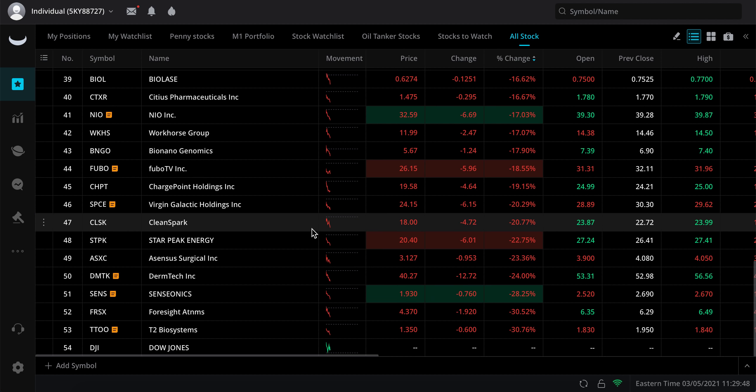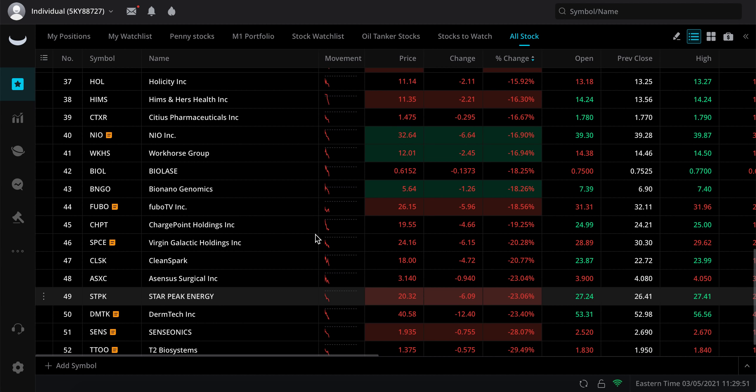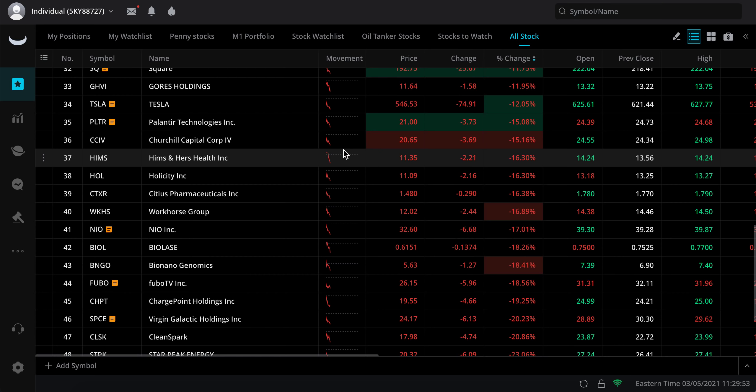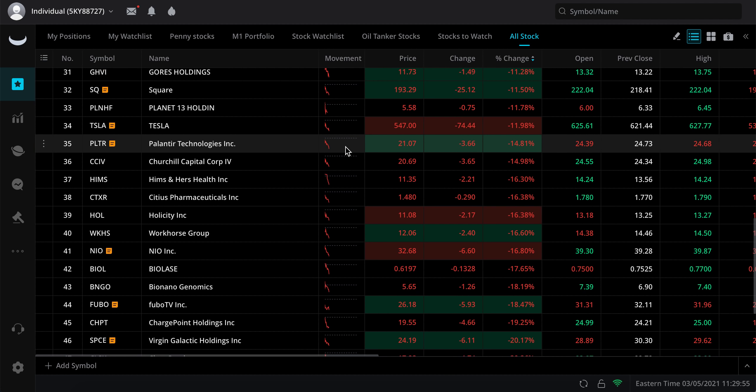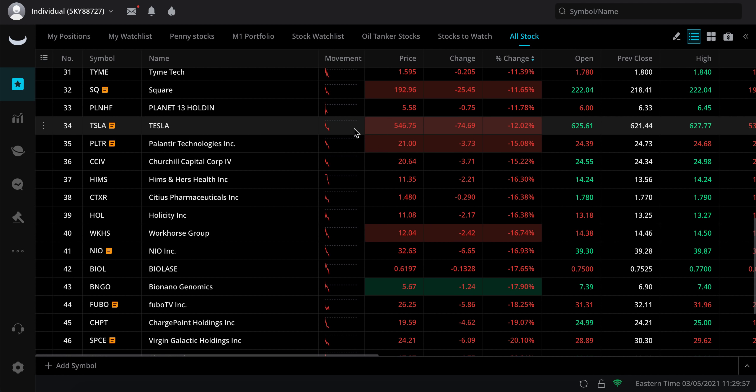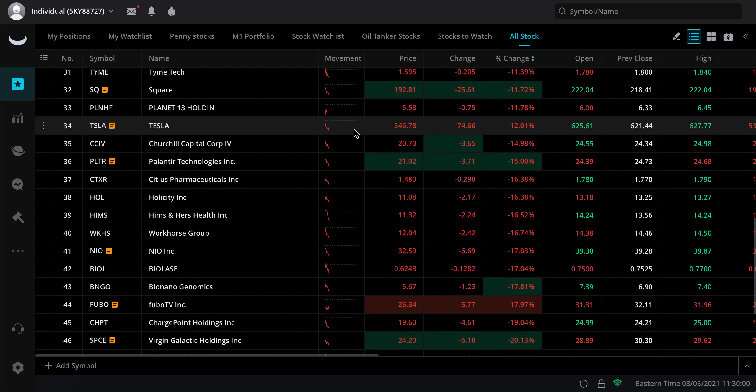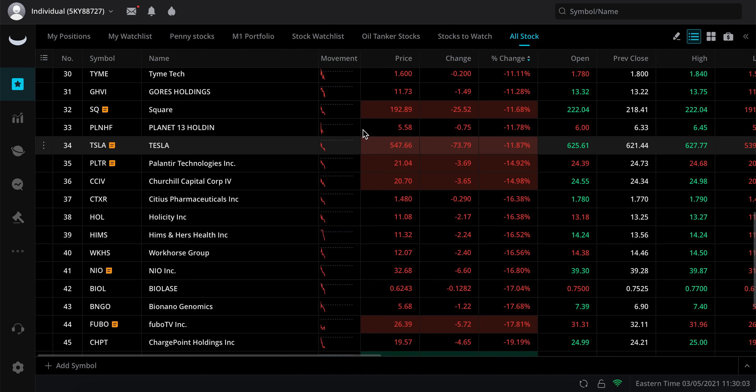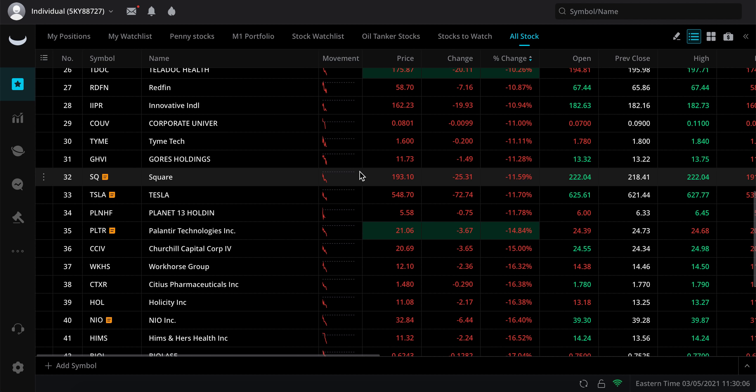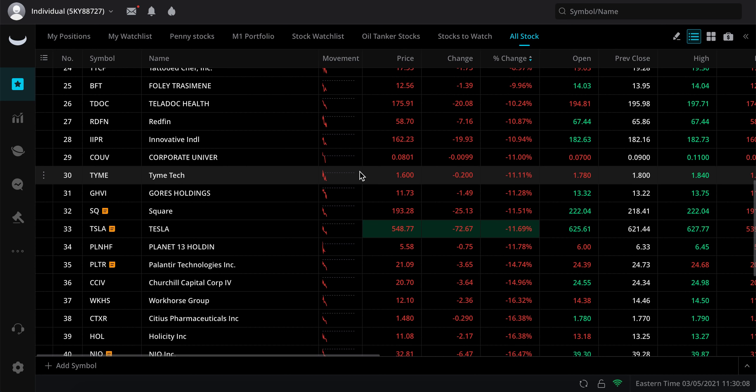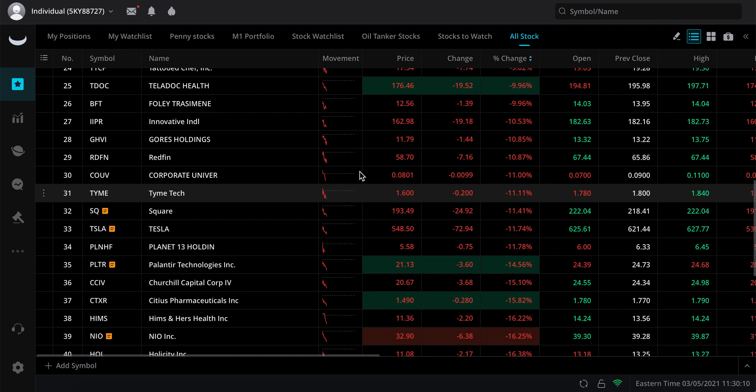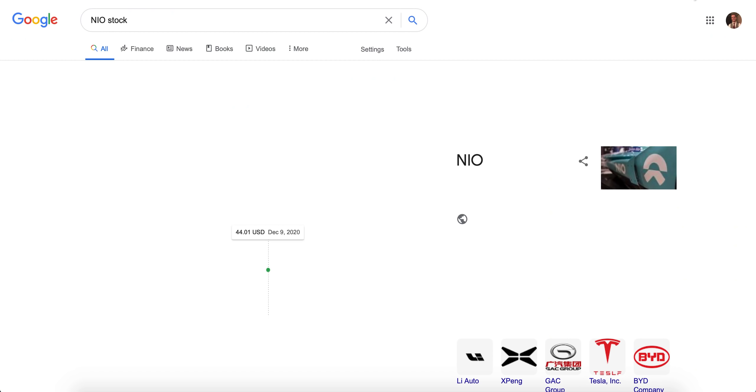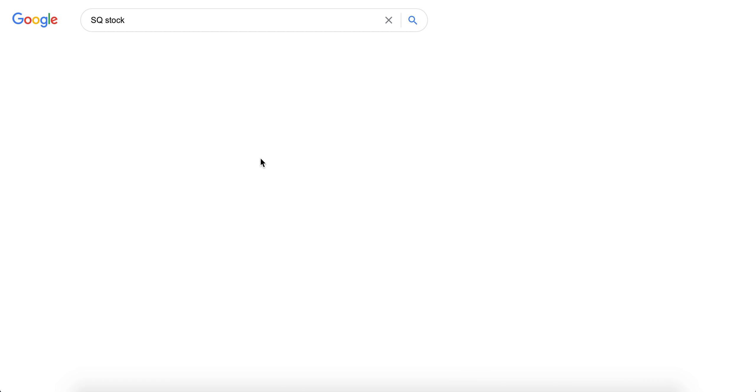I'm really looking at GHVI. If that gets in the $11 range, I'll be pumped to be able to buy that. If Palantir falls under $20, Tesla's at $546. And we've been waiting for it to fall under $600, and now it's just dipping like crazy. Square's down 12%.